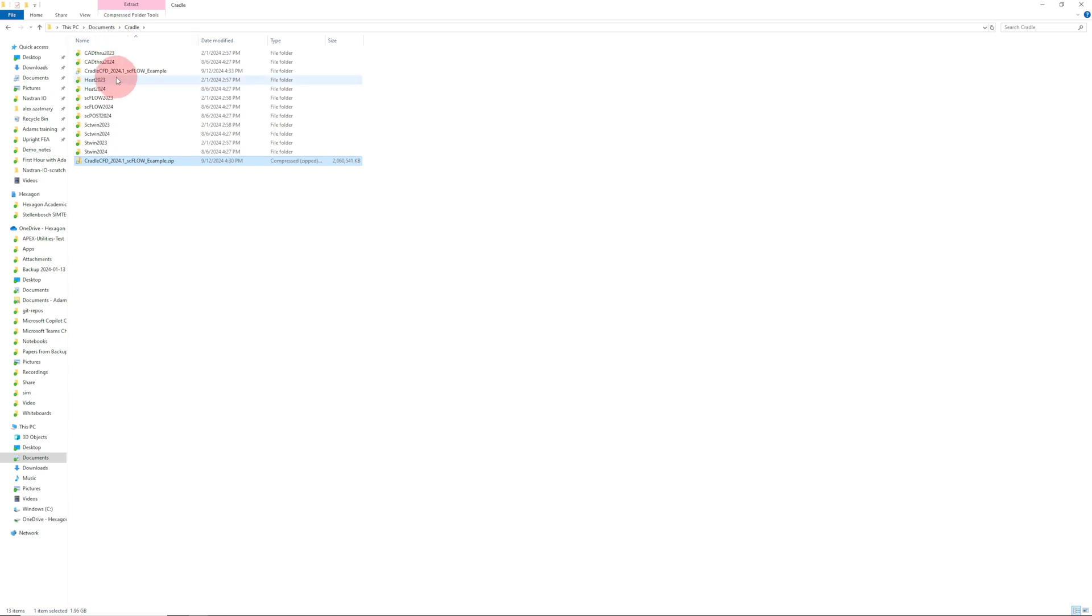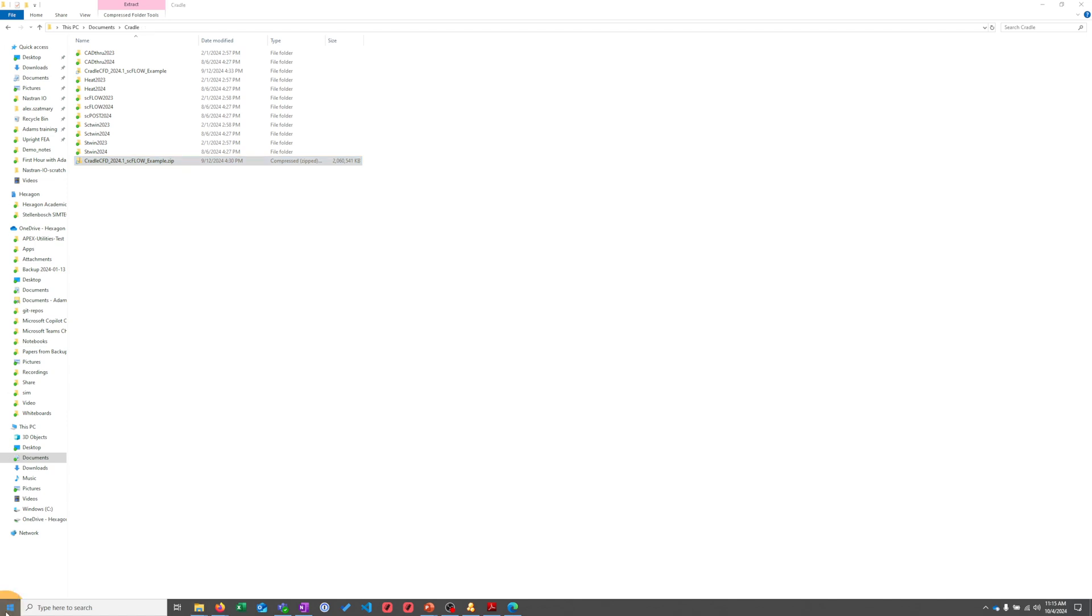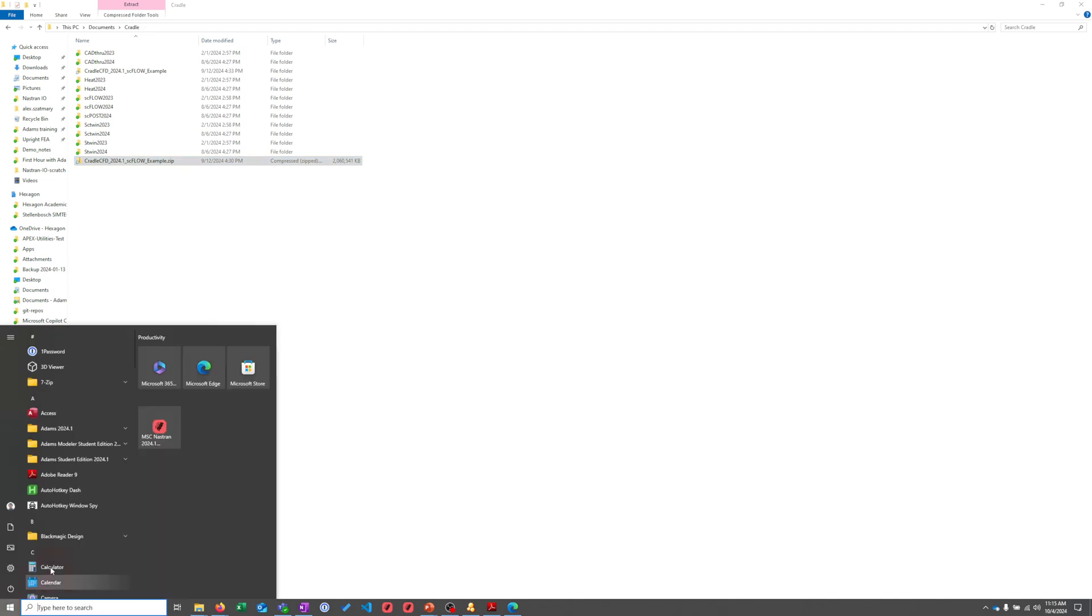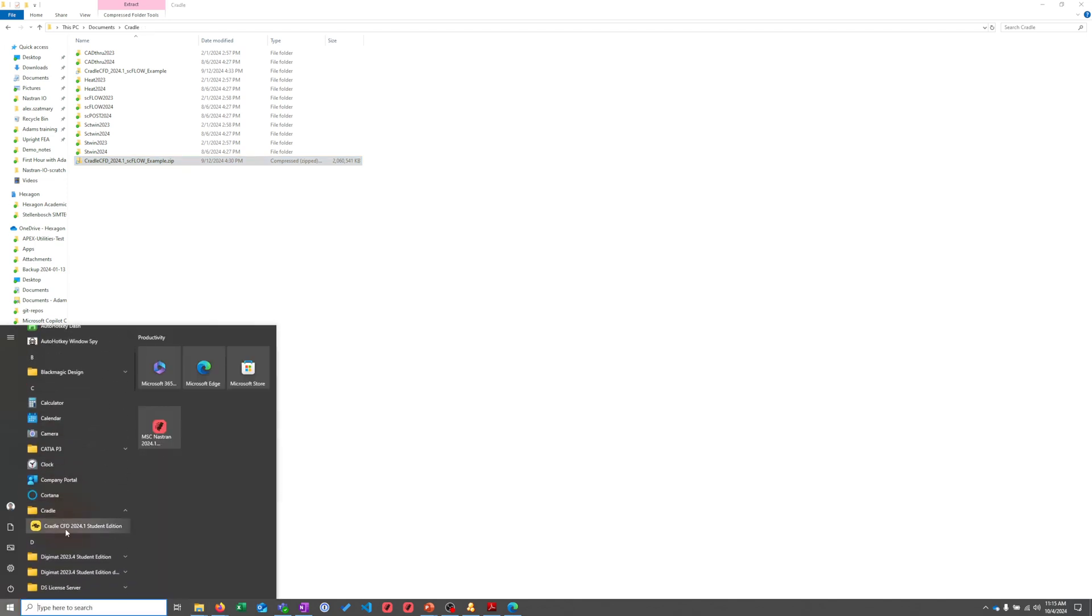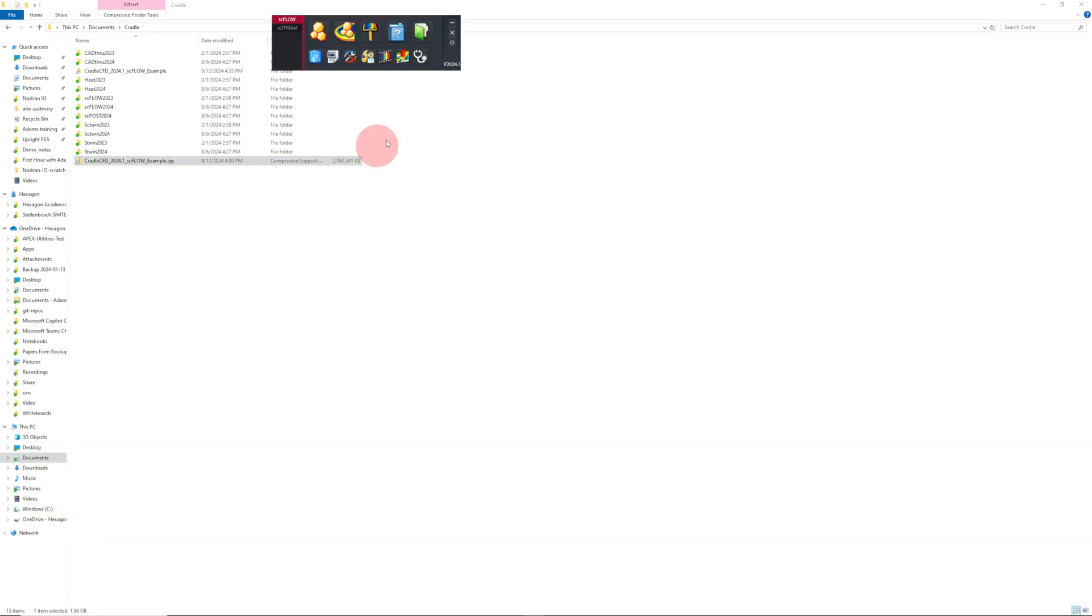Now I'm going to show you how to start Cradle. I'm going to go to the start menu and click start, Cradle, Cradle CFD.